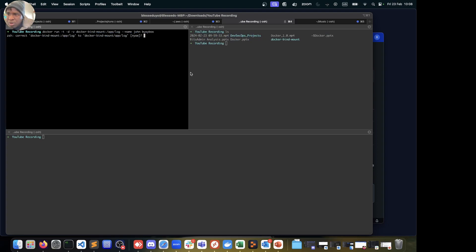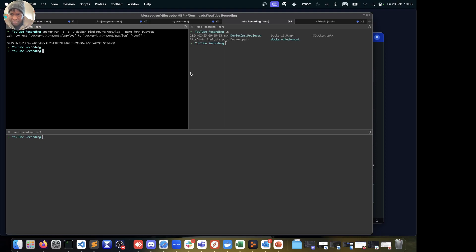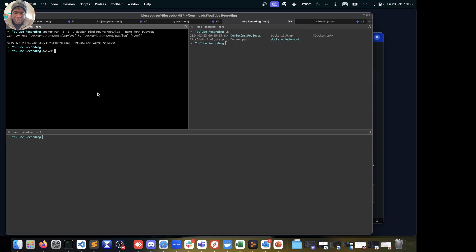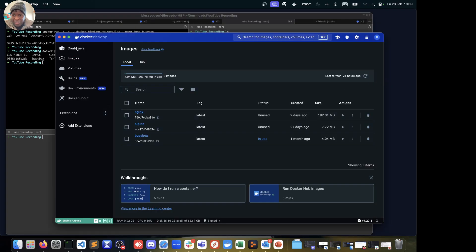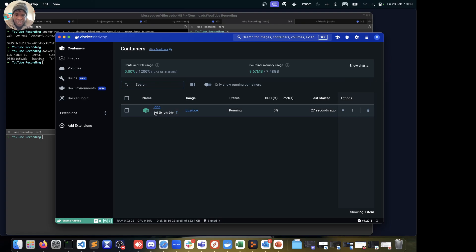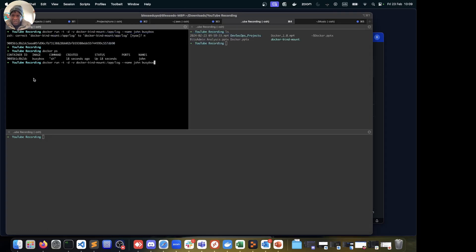I made a mistake somewhere — I'll cancel that and correct it. There we go. If I do docker ps, I can see John is up and running with the busybox image. If I go over to Docker Desktop, John is already running.